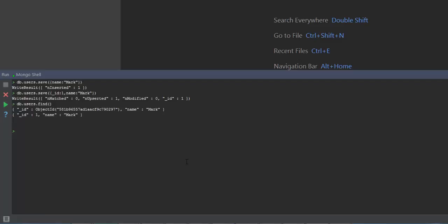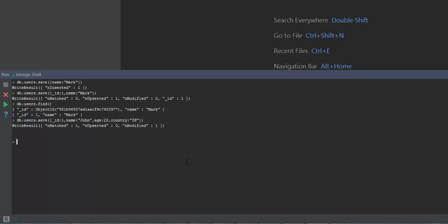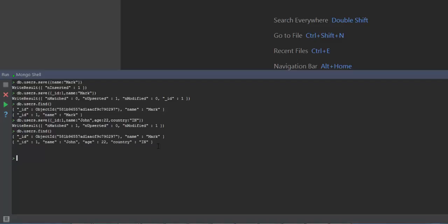Now if I go ahead and try to save a new document with the same id but different field names, let's see what happens. The id is the same and already exists in the collection but the field names are different. This time it will go ahead and overwrite the document with new data — you can see that the output result is matched one and modified one. It didn't say inserted a document, it just says modified a document. Now when I run db.users.find you can see that the document has been overwritten with the new data.